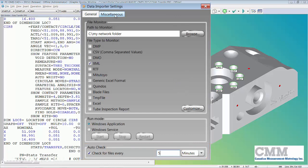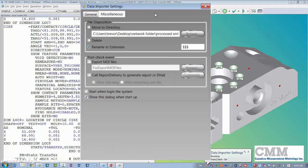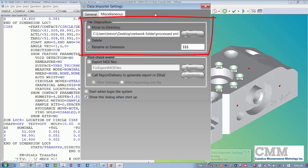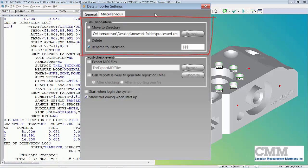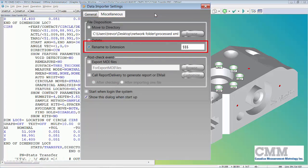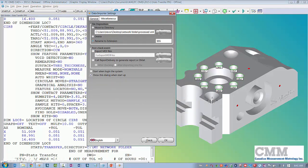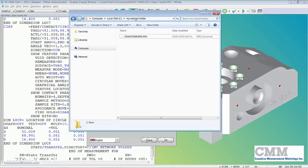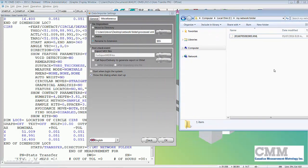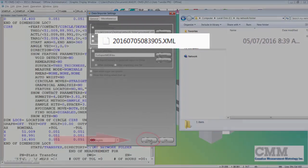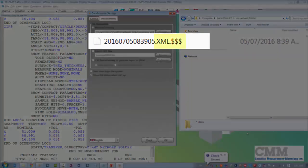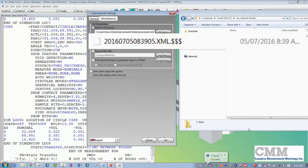There are a few other options under the Miscellaneous tab — options for what to do after the XML file is processed: move to directory, or delete. I'll leave it on the default setting to rename to extension '$3,' so it just becomes a dummy file. That lets you know it's been processed and it worked. If I do the check now, you'll see it change to the dollar sign extension, confirming it's been processed and dumped into the database.